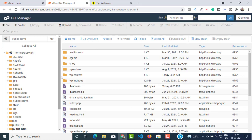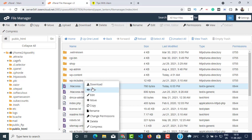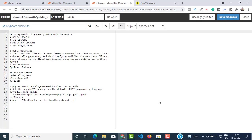Here you should see a file with the name .htaccess. This is the server file that I'm talking about. If you want, you can view or edit this. If I click on Edit — I'll click on Edit again — you can see there are some codes and some changes done to it.